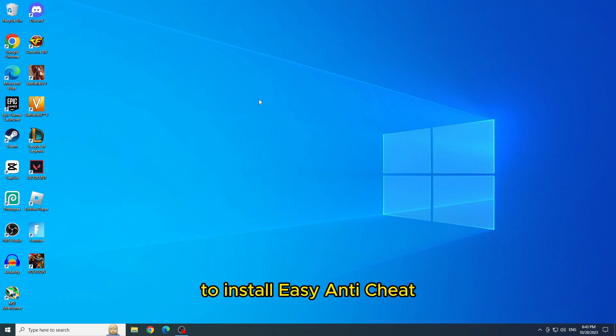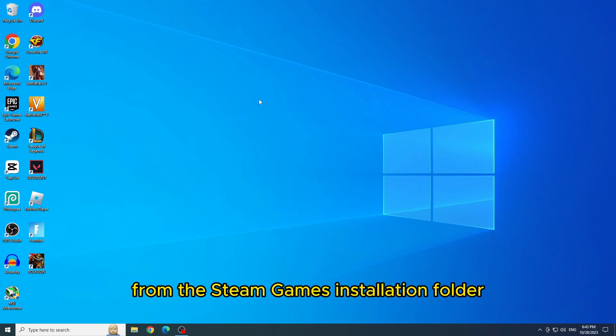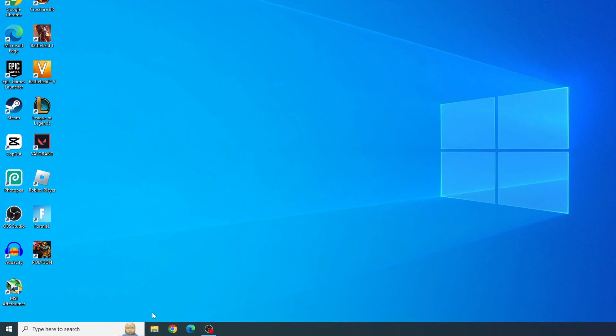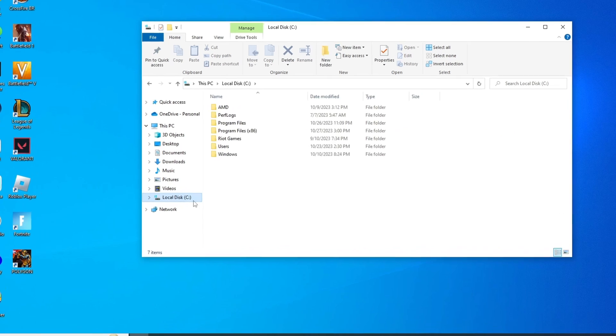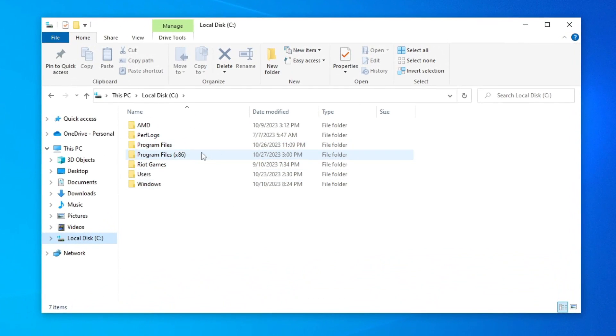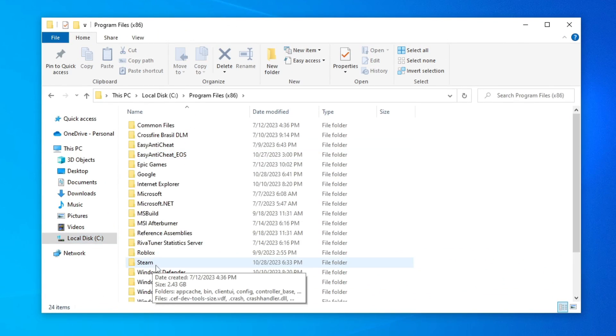To install easy anti-cheat from the Steam Games installation folder, open the file explorer. Click on local disk. Open the program files x86. Open the Steam folder.